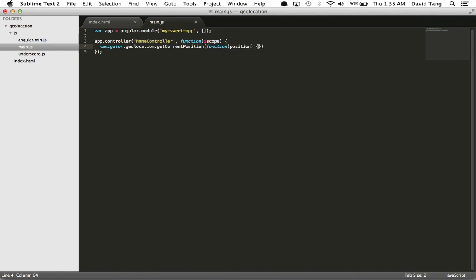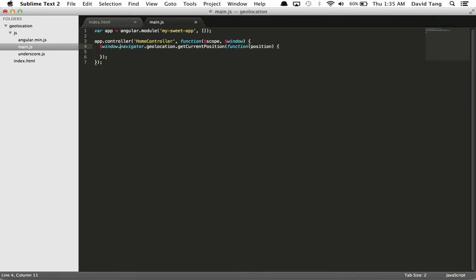Rather than access Navigator directly, I'm going to inject the window service into my controller. The window service is just an alias for the window object. This is useful because it makes it an explicit dependency in this controller.